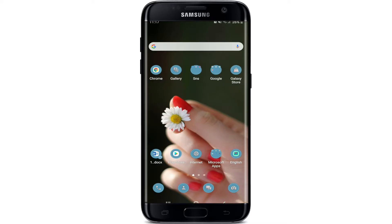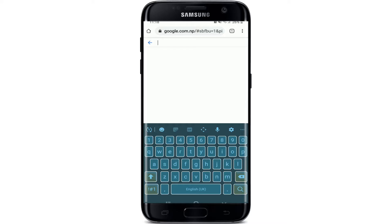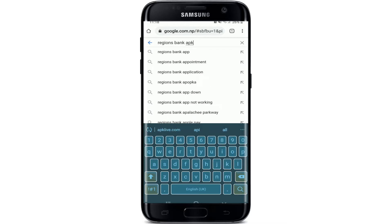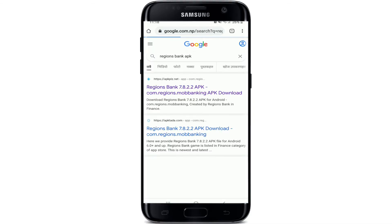Downloading the Regions Bank application is quite easy. You can download the application by visiting your Play Store or your App Store, or simply open up a web browser and search for Regions Bank. Let me go to my web browser — go to the search area and type in 'Regions Bank APK' and make your search.